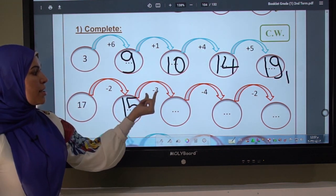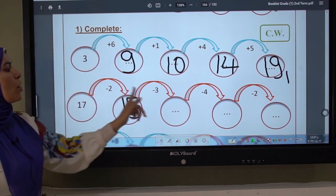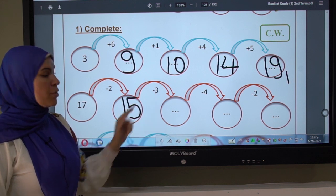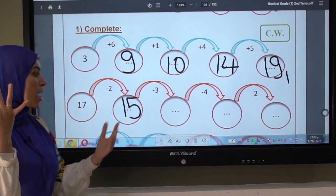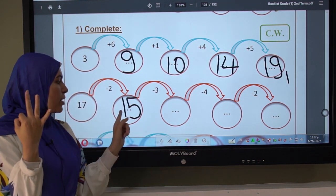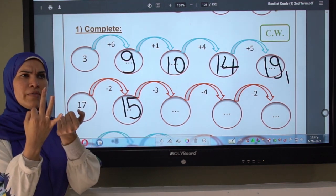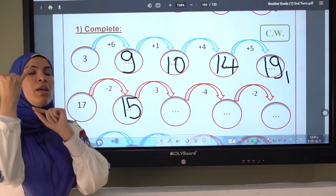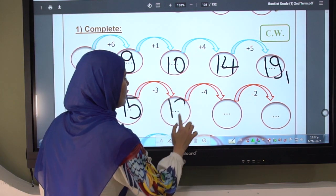Here the sign is minus again, so count backward. Look at the number — I have three. I open three fingers and count backward. What is the number before fifteen? Fourteen. Before fourteen? Thirteen. Before thirteen? Twelve. So I write number twelve.